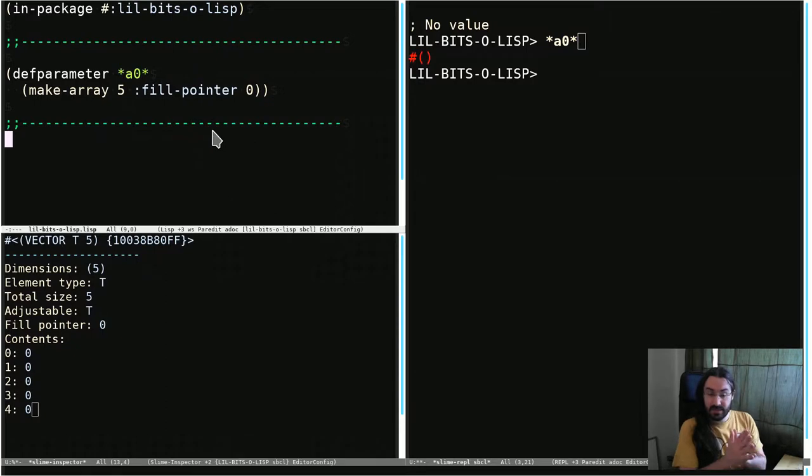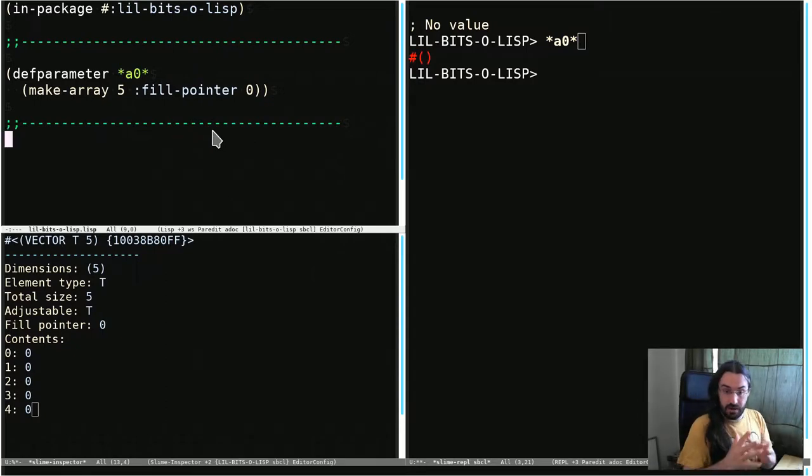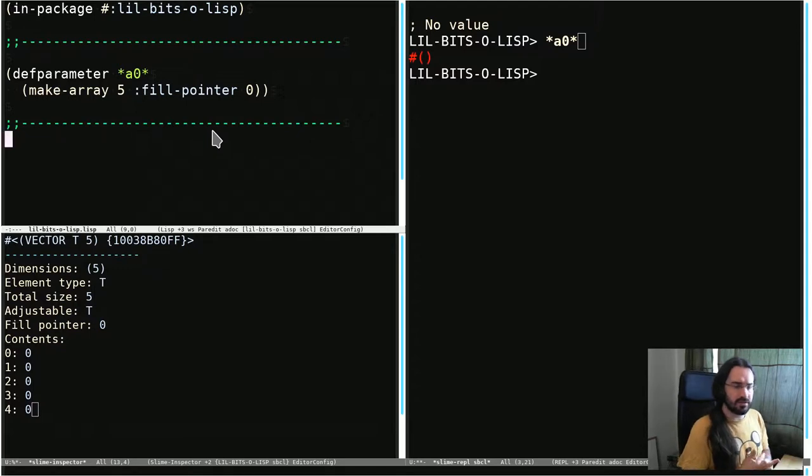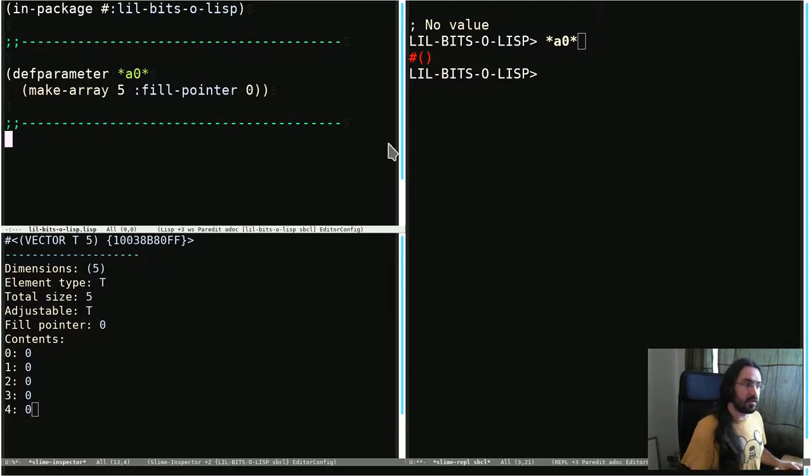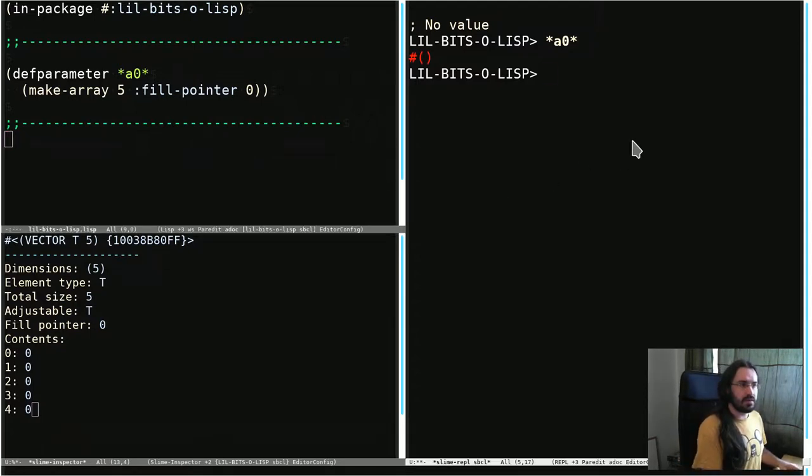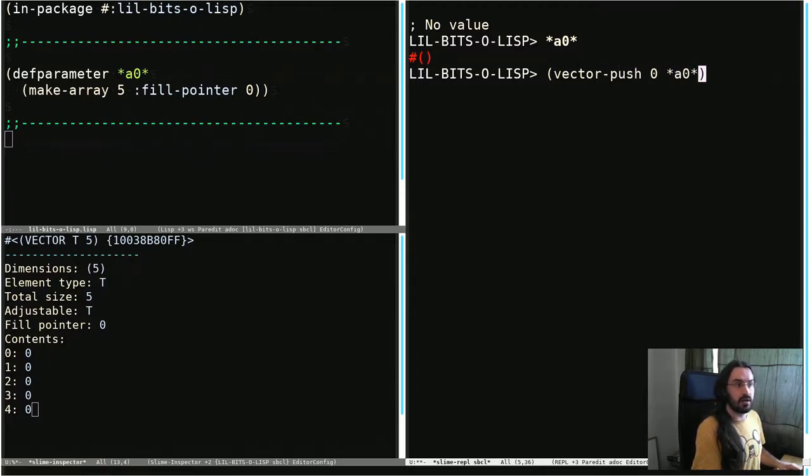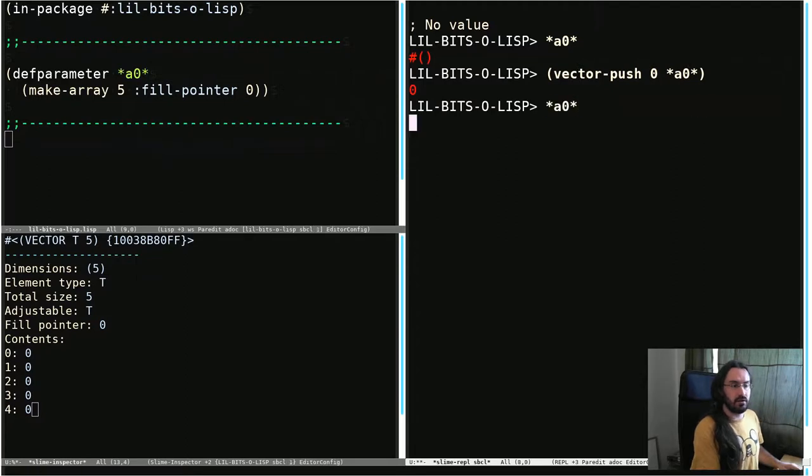The fill pointer specifies the active area of an array, and this fill pointer can be moved around by certain functions. One of the ones we can actually use is called vector-push. So we're going to push zero onto A0, and we're going to see what happens. Let's look at A0 again. Okay, now zero's in there.